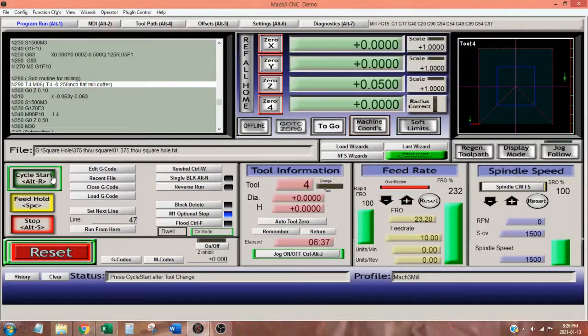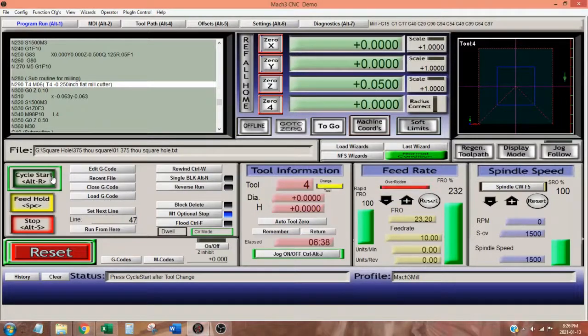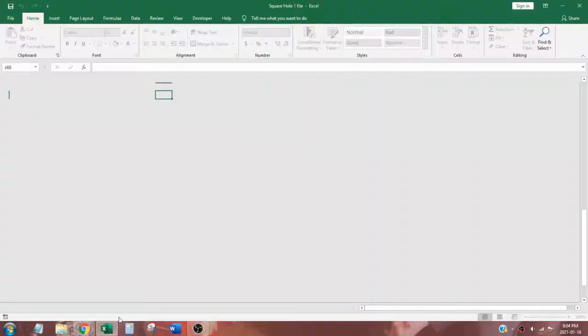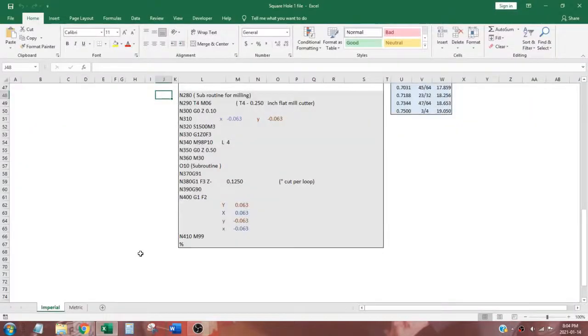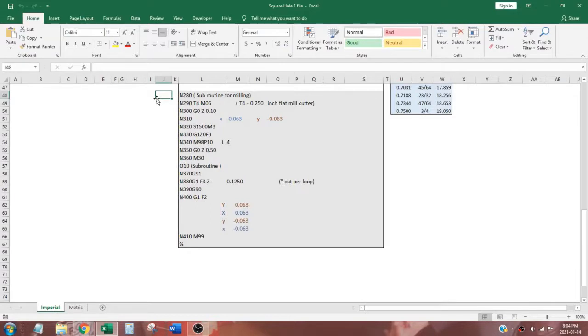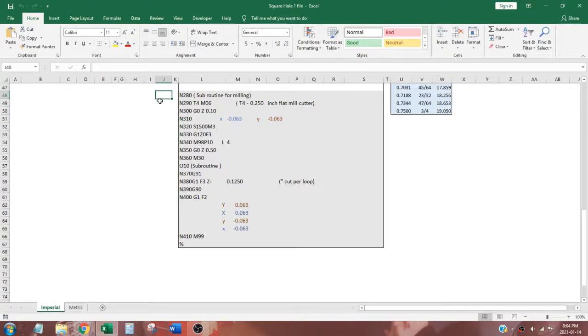When drilling is complete, Mach 3 indicates a tool change. I stop my spindle, remove the quarter inch drill, and insert a quarter inch end mill. I set it Z height, start the spindle, and click on cycle start for the last time.